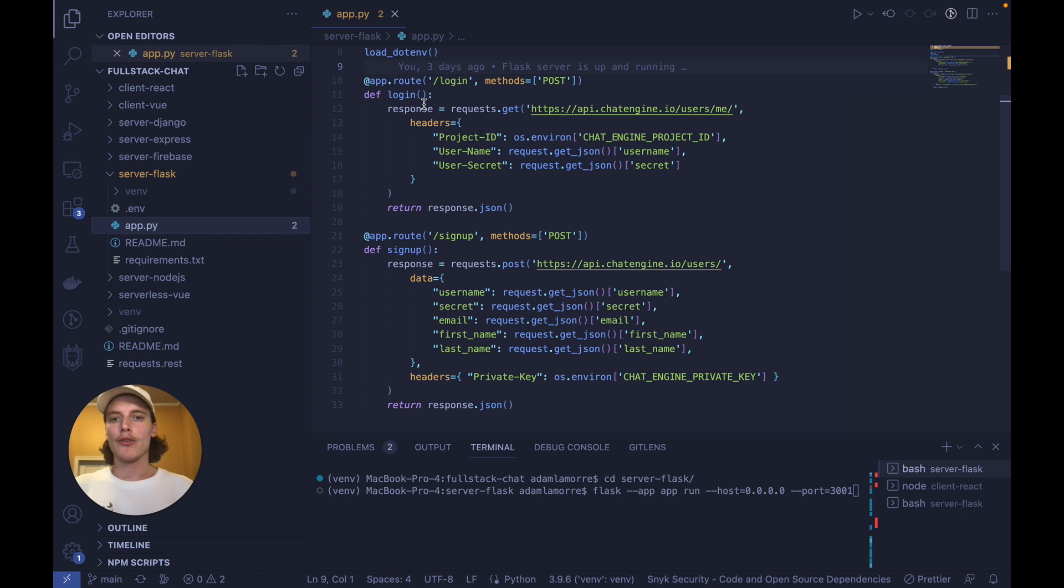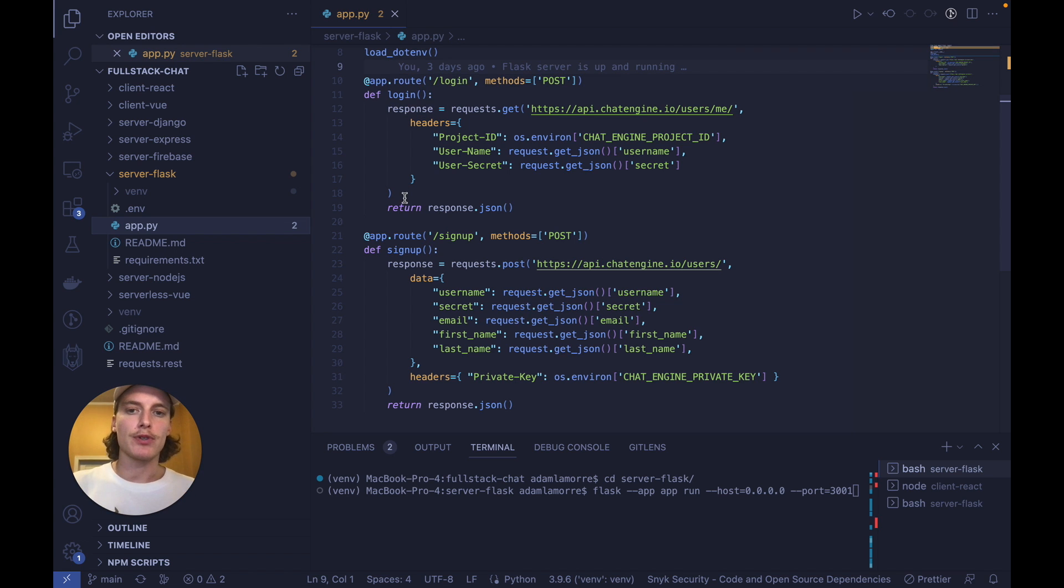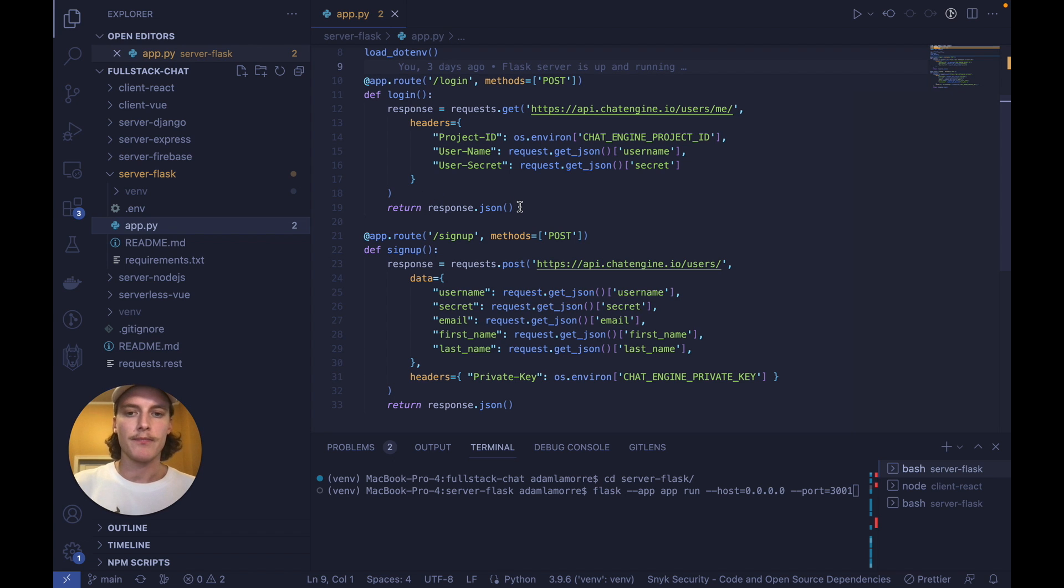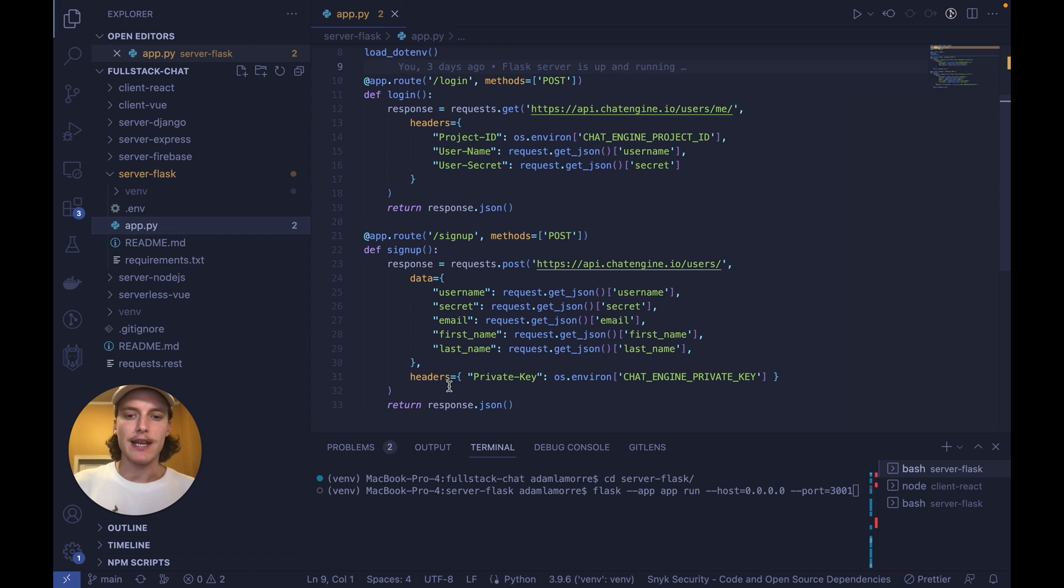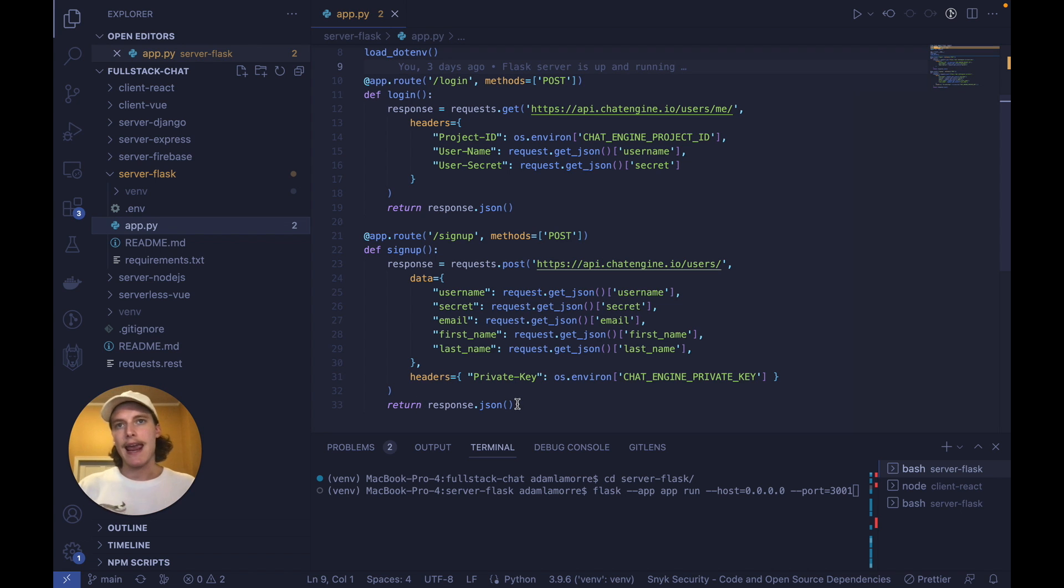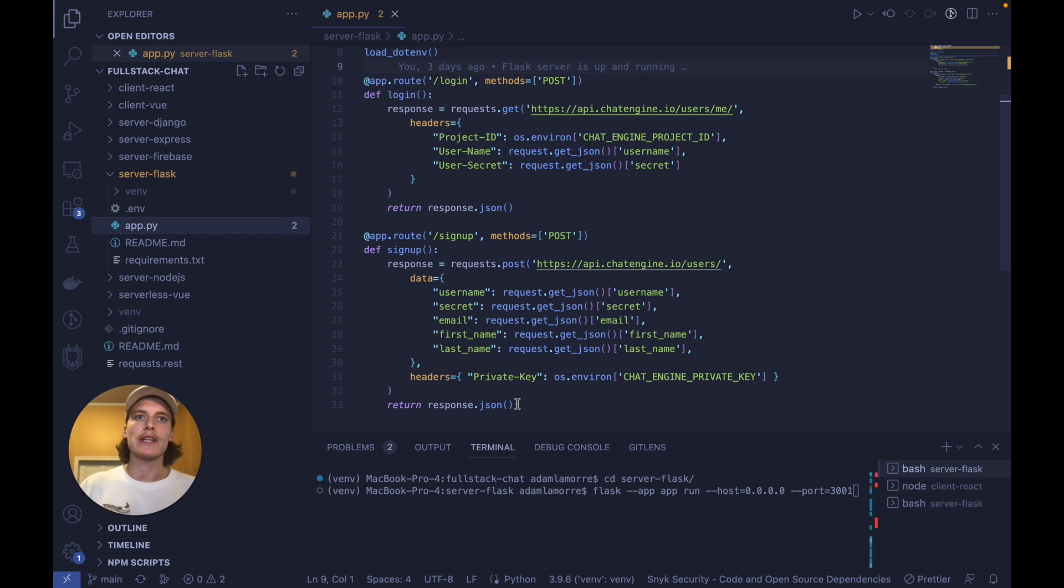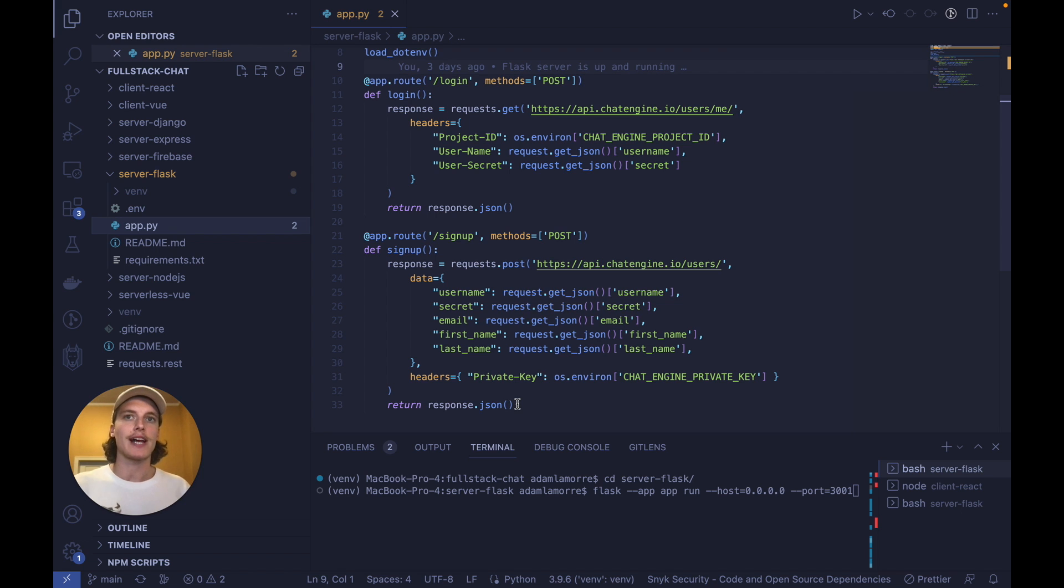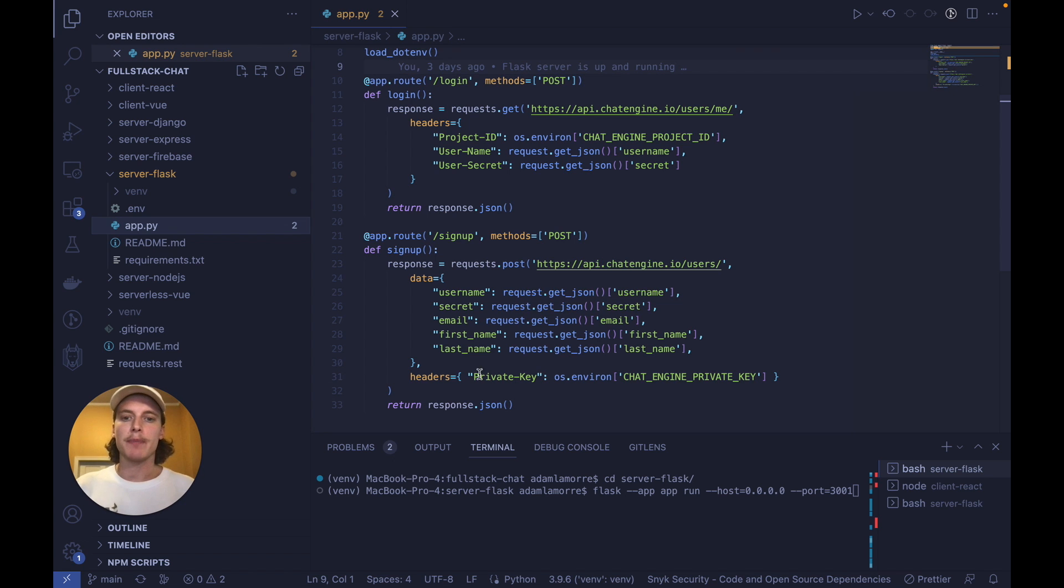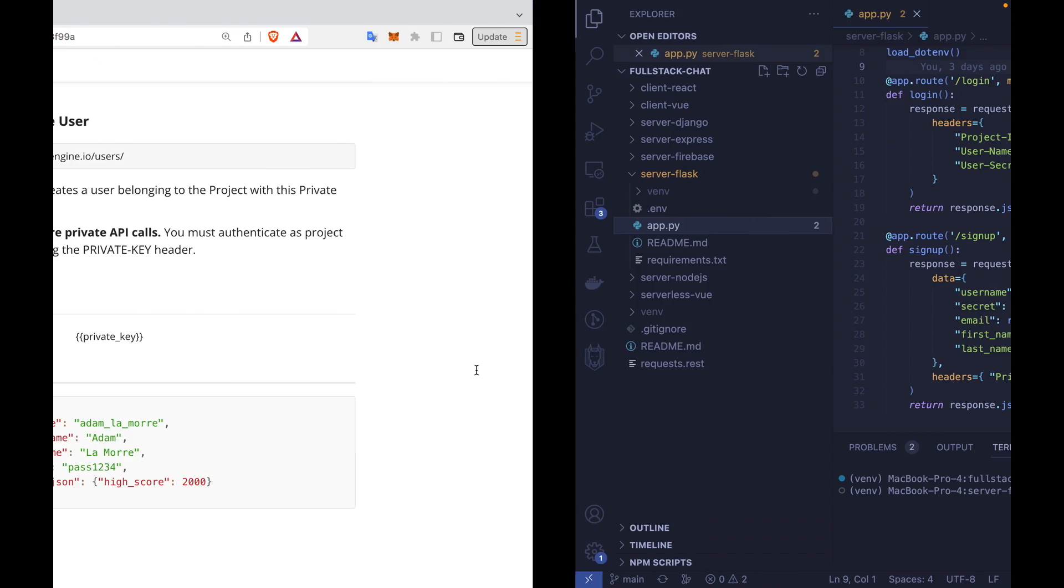All the login method does is fetch a user from the database if they exist and return their JSON. The signup function just creates a user in the database and returns their JSON. To connect any Flask server to our chat service, we need to give any user access to our chat server whenever they sign up. We can do this by creating a user copy on our chat server.